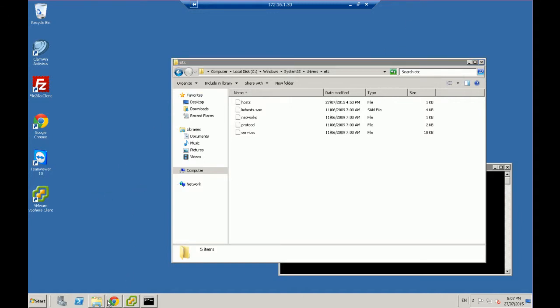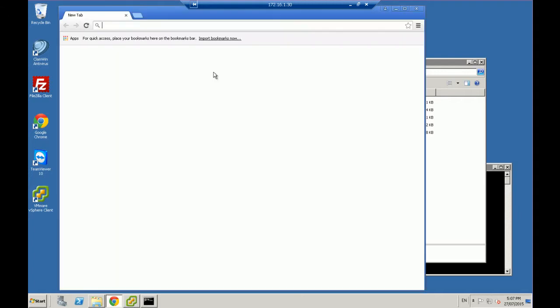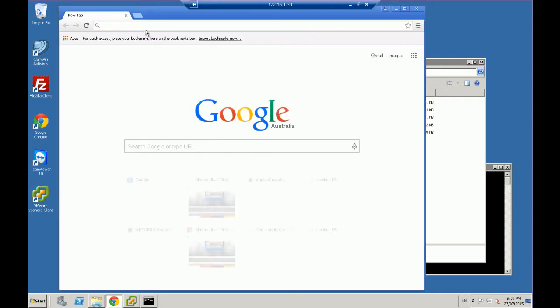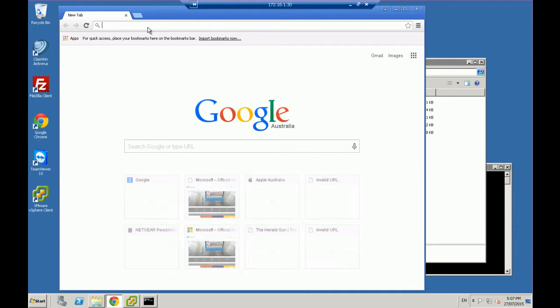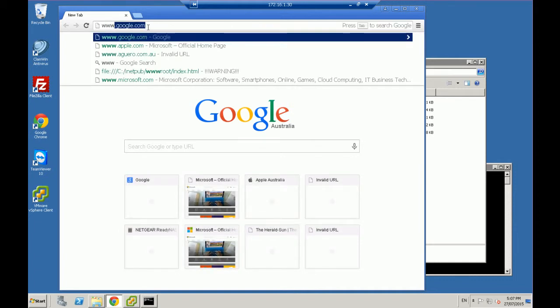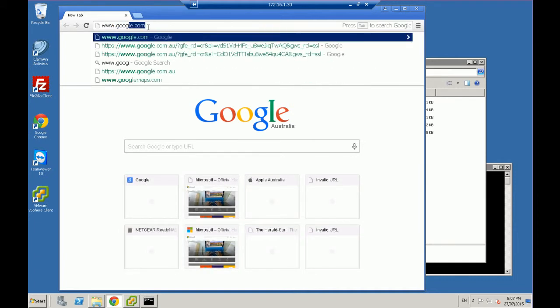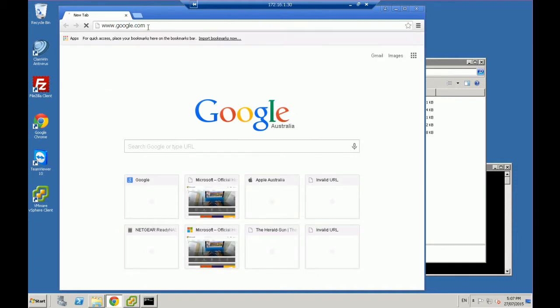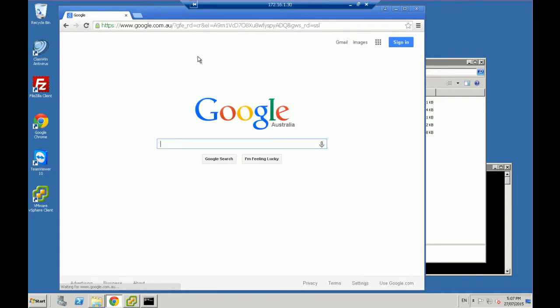When I open up my browser, I'm just using Google Chrome, and I type in, for example, www.google.com, it's going to go to www.google.com. Now behind this is actually an IP address that it's resolving to, which is google.com, the IP address of that website.